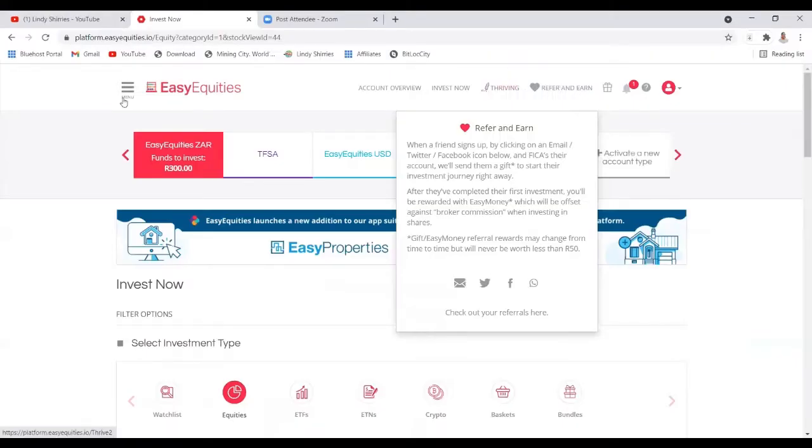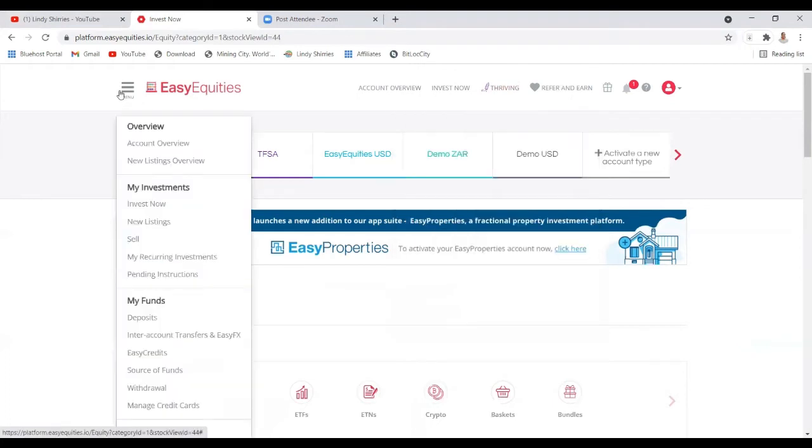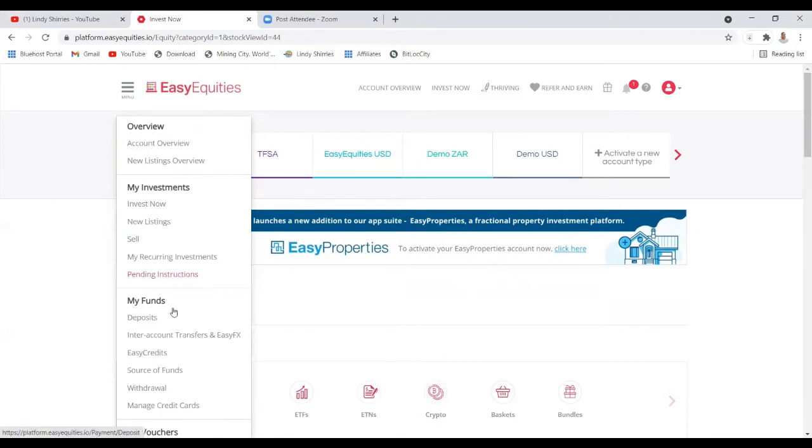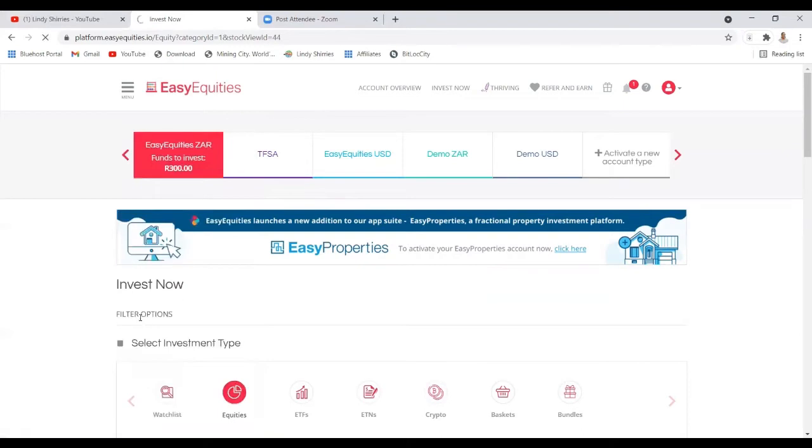Let's move on. On the left hand side you see the menu, then account overview, and then my funds. Yesterday I deposited my money into Easy Equity so that I could buy. I went to deposit, so let's go there because this is something that you need to know.